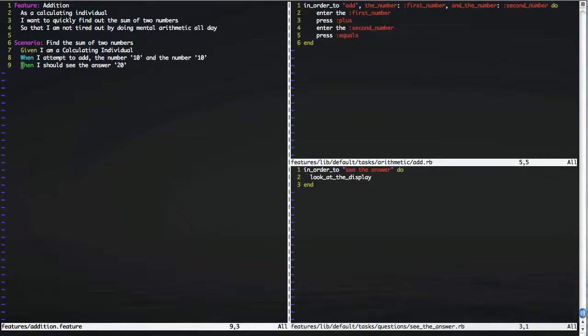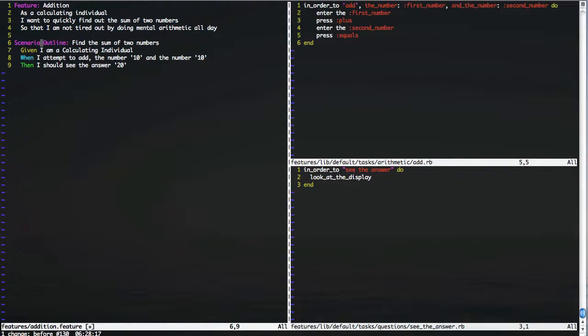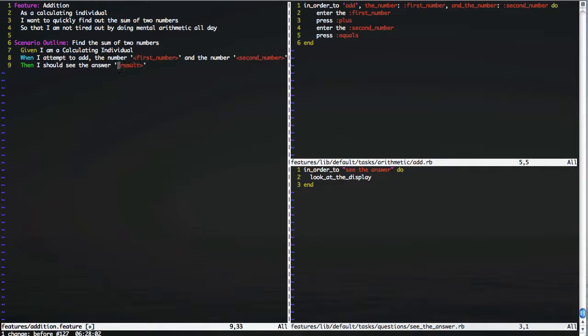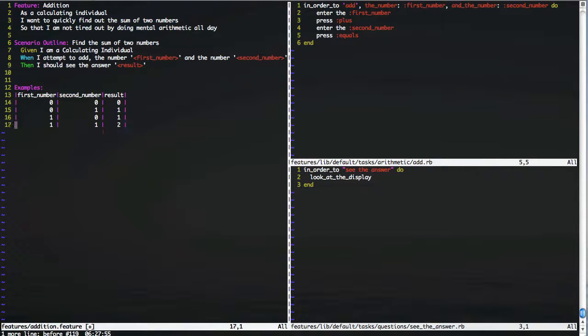These are feature files that are just like any other Cucumber feature file. And you can do the usual sorts of things, like scenario outlines with associated examples. And they work just the same.